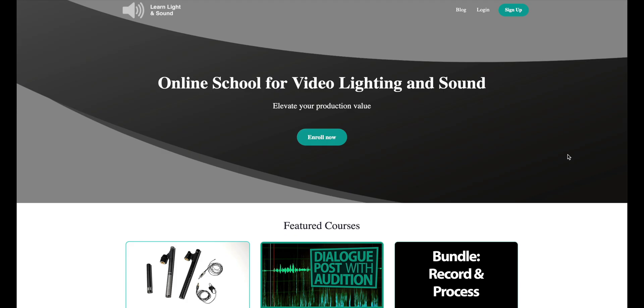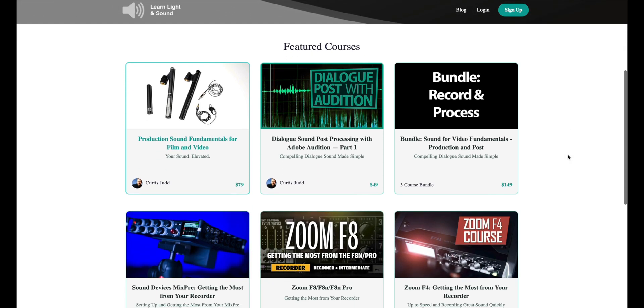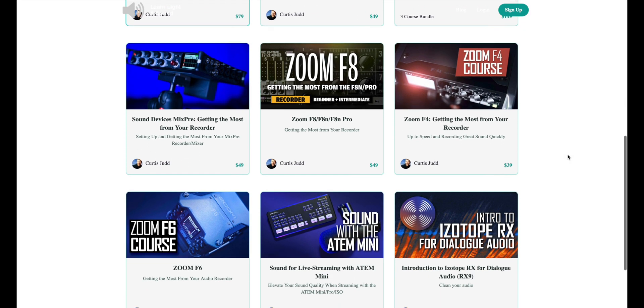This video is sponsored by me. We have courses teaching you how to make better sound and lighting for your videos over at school.learnlightandsound.com, link down below.